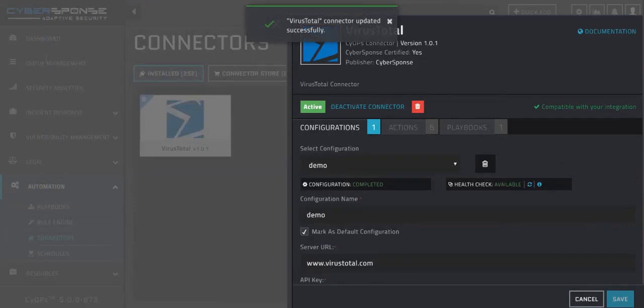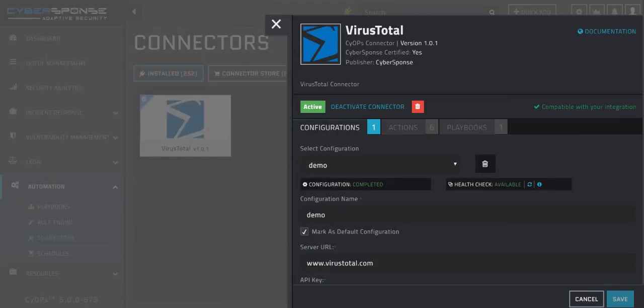That's all there is to setting up a connector. Now we can integrate VirusTotal into our playbooks and add additional enrichment data to our workflows.